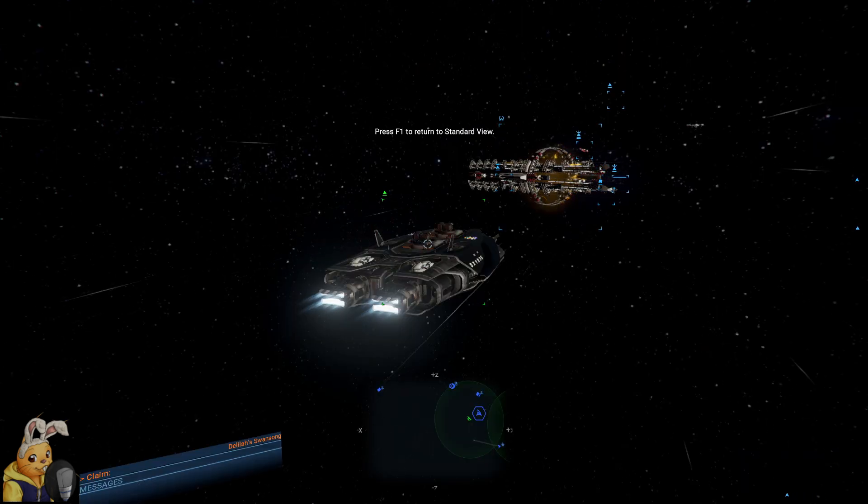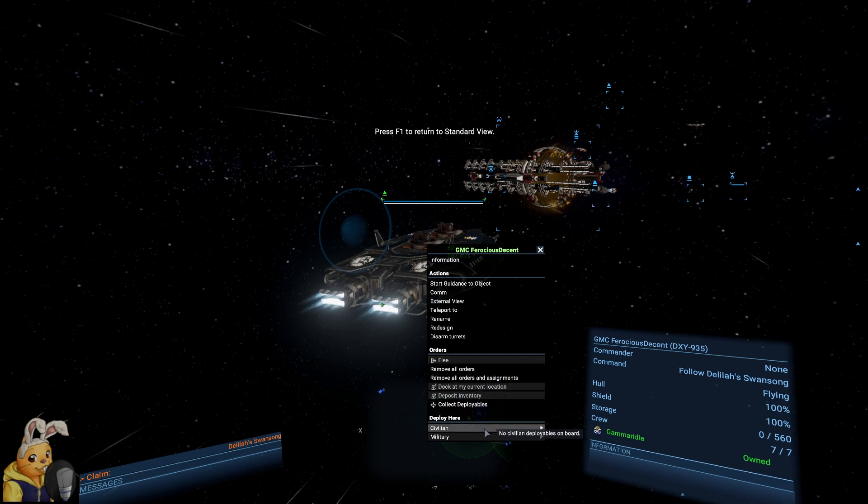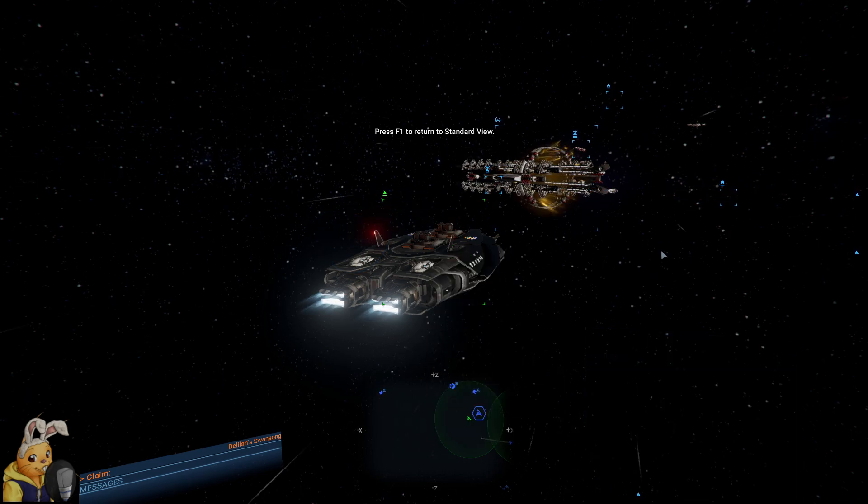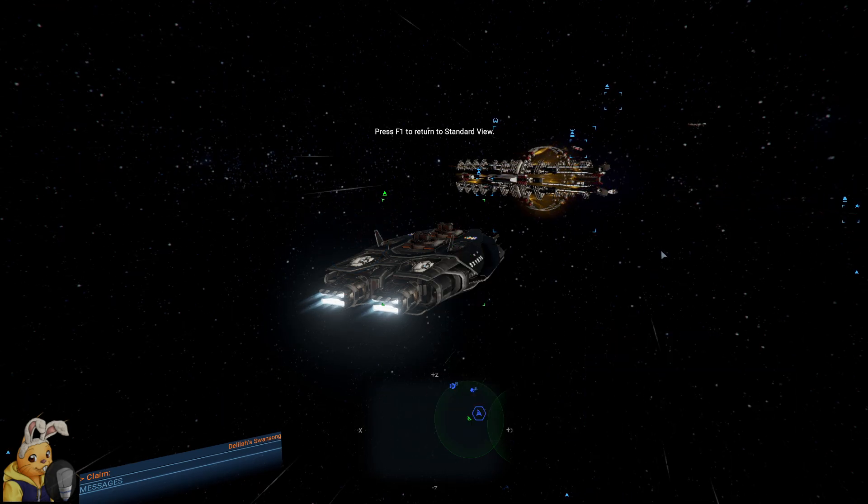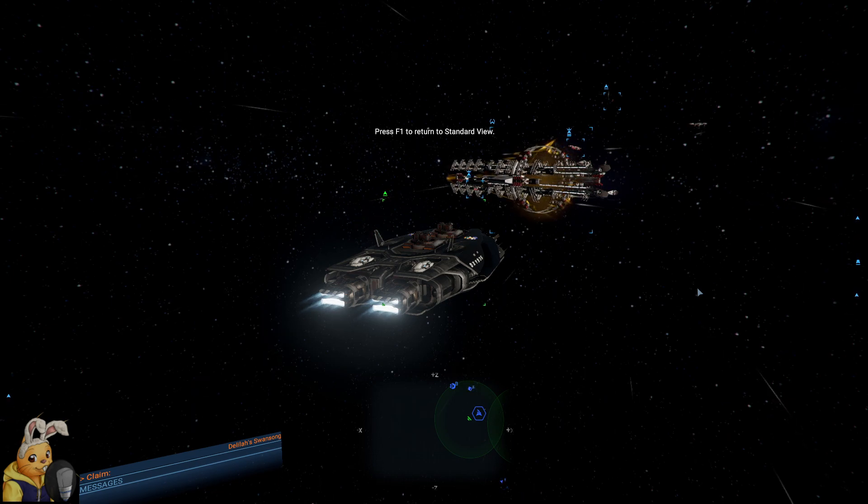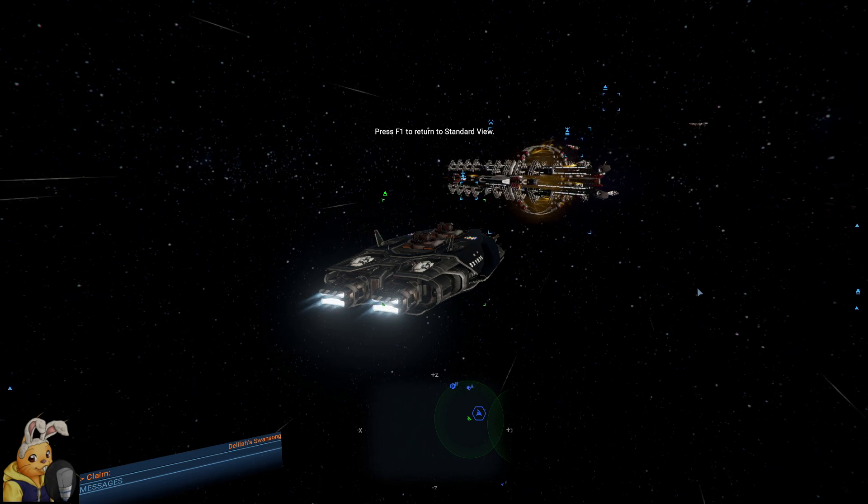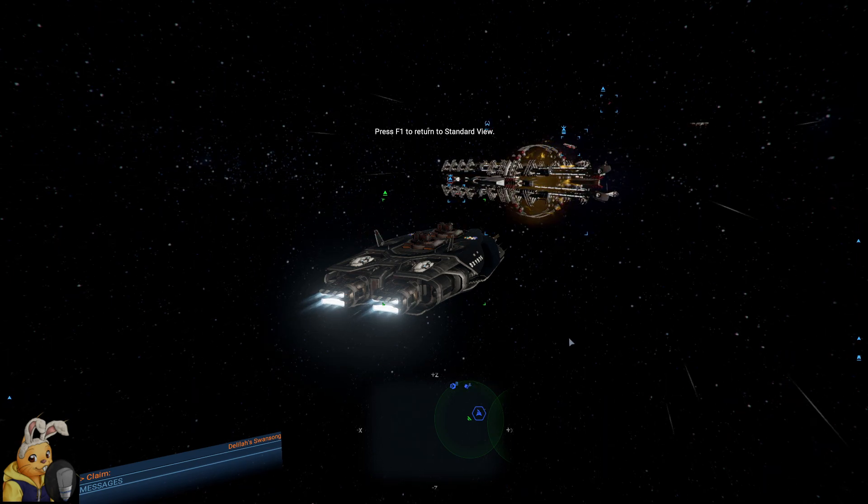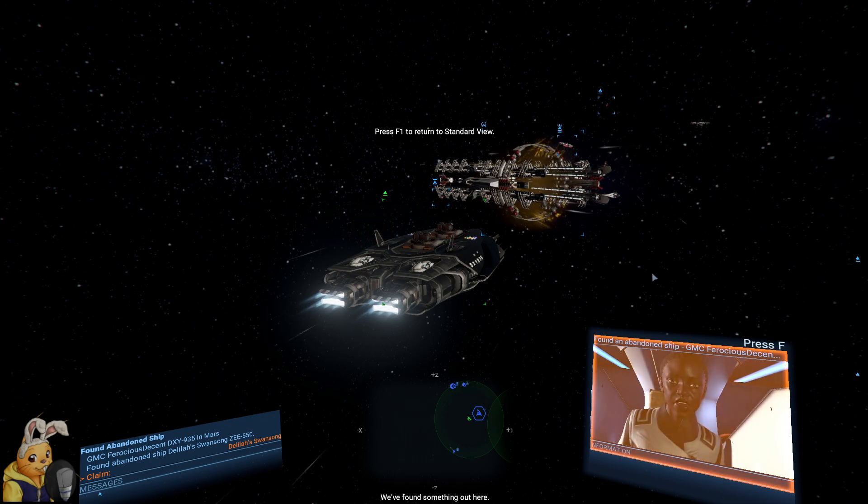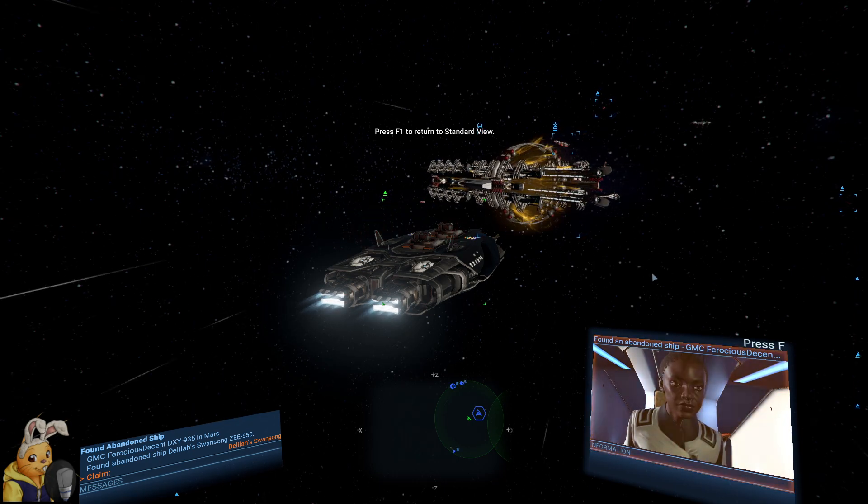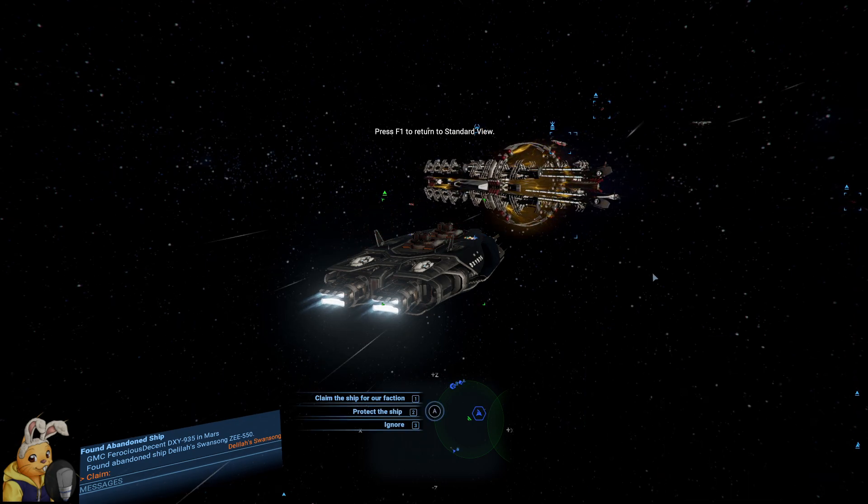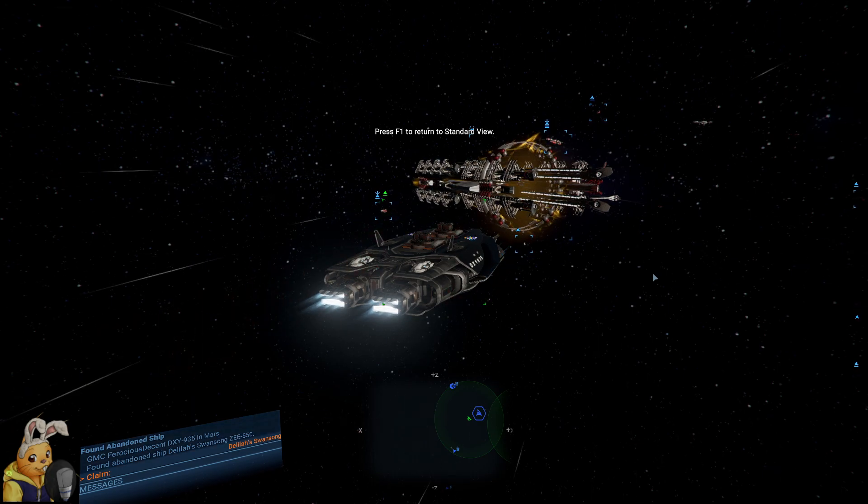I hope we have one. I'm actually not sure. No, we have nothing. Okay. Well, we can easily buy an advanced satellite or a few. I think we needed a few. That was the problem. We've found something out here. The Feroz Descent. Yes, and you should claim the ship for the faction.